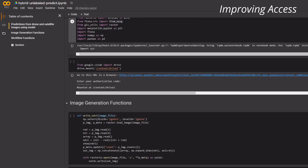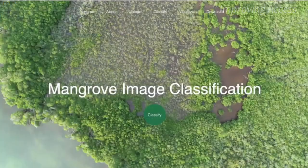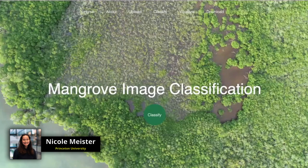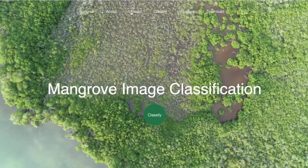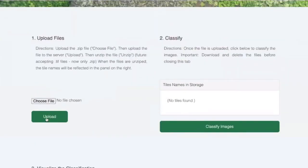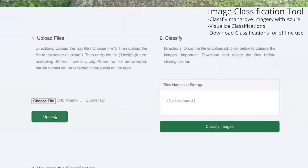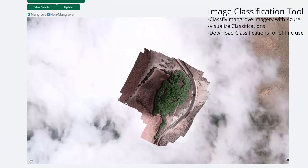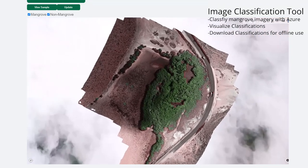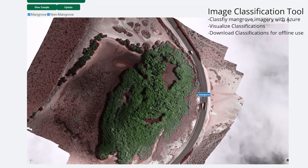Lastly, we know that deep learning models are not the easiest tools for biologists to use, so we developed projects to make our work more accessible. We developed a web-based mangrove image classification tool that leverages cloud computing to deploy our machine learning models. This tool allows scientists to upload drone imagery and download and visualize classified maps, enabling anyone across the world to use our algorithms to generate mangrove statistics, no matter the technical experience or computer hardware.